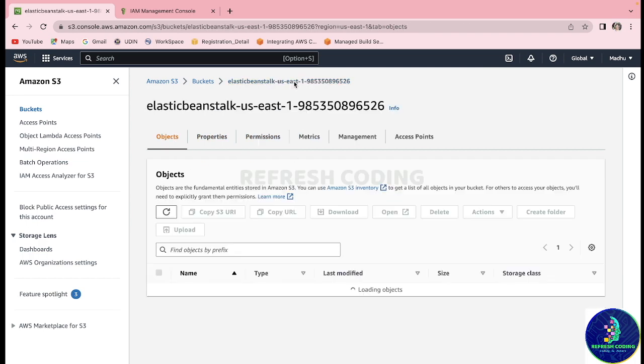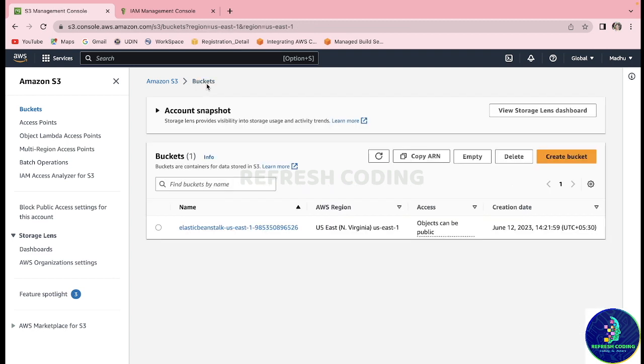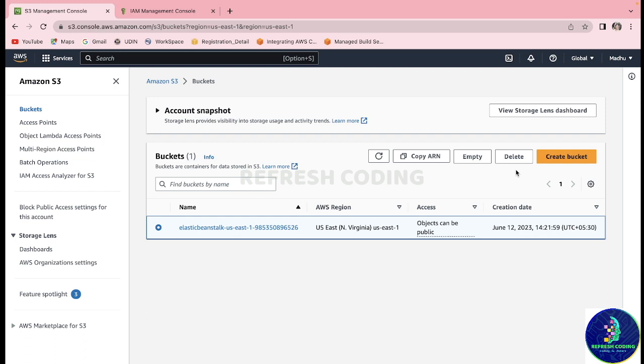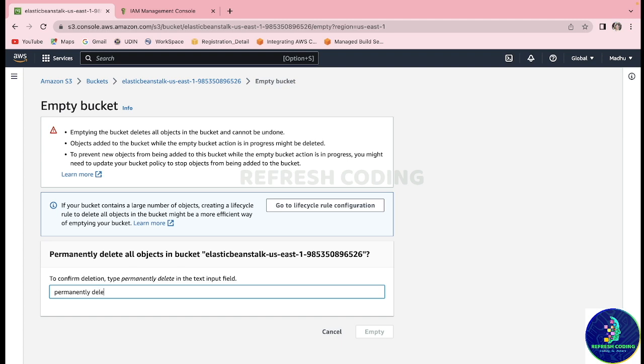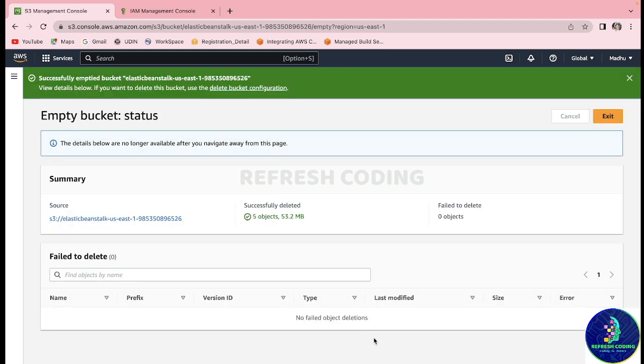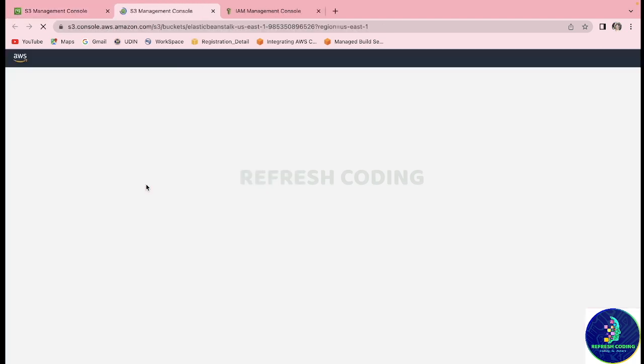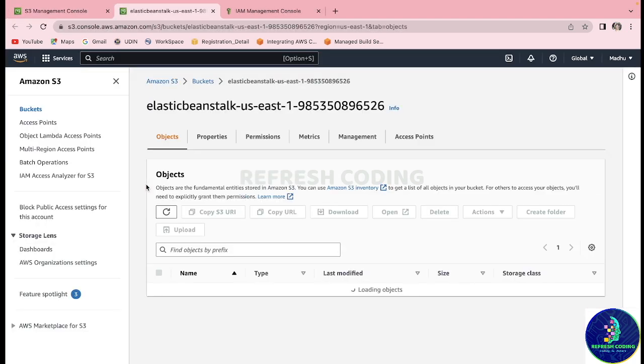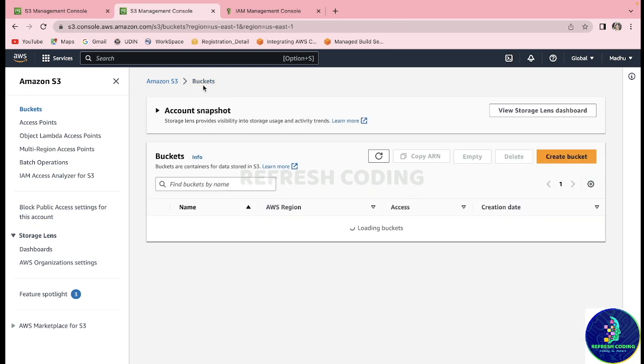The first thing we need to do is empty this bucket first, otherwise you will not be able to delete it. So empty it - it will ask you to type 'permanently delete'. Empty. It will take some time depending on the speed of your internet and it will empty the bucket.